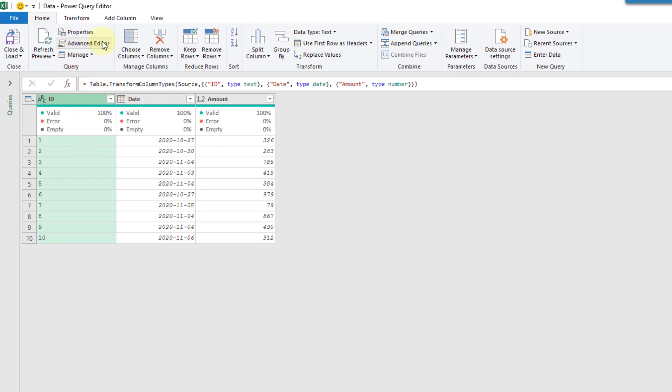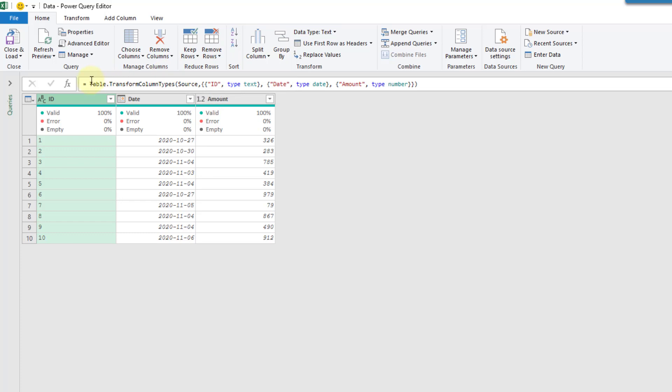So it turns out that the ribbon commands up here are just a way of automatically creating M-code formulas for us that you can see in the formula bar here and it also turns out that there are a lot of available formulas in M-code that aren't available in the commands up here.